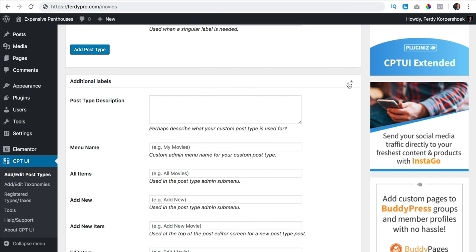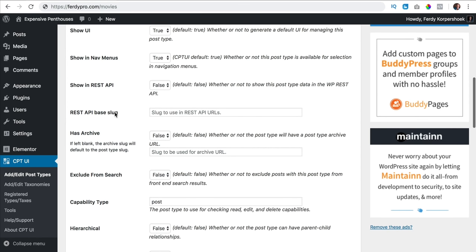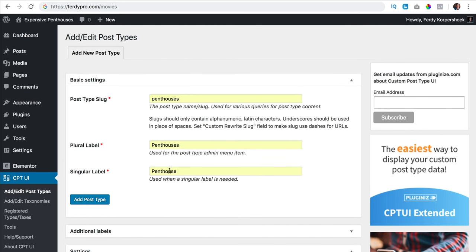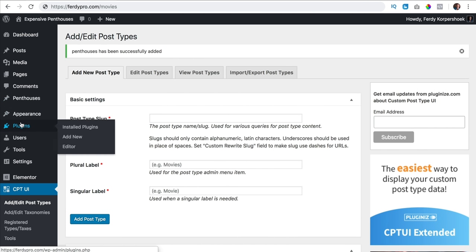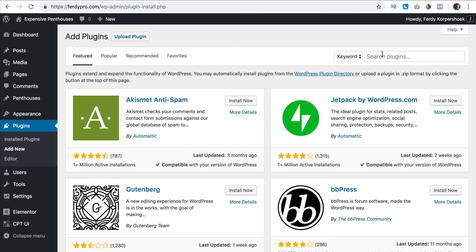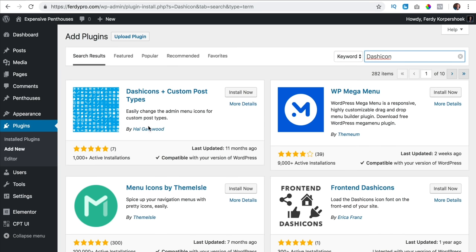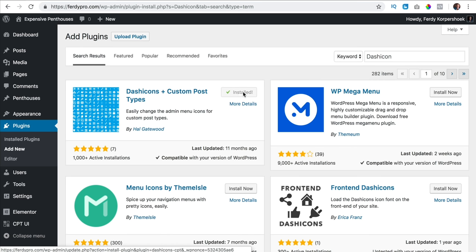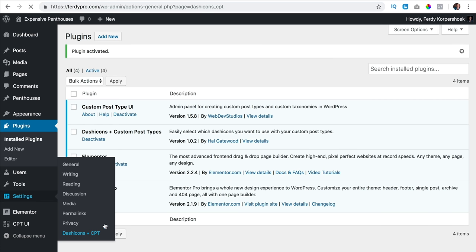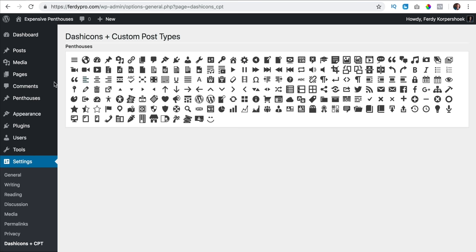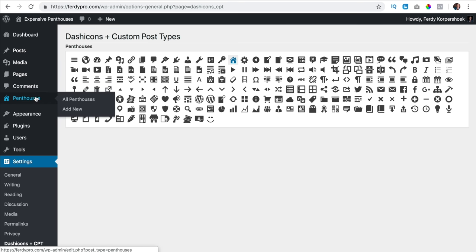Then I scroll down. Here at the settings I scroll down and at has archive I say true because I want to have an archive. I scroll up and I click add post type. Now I go to plugins, add new and I search for Dash Icons and install it, then activate. I go to settings and Dash Icons and I can choose an icon for penthouses — I search for a house and there it is.